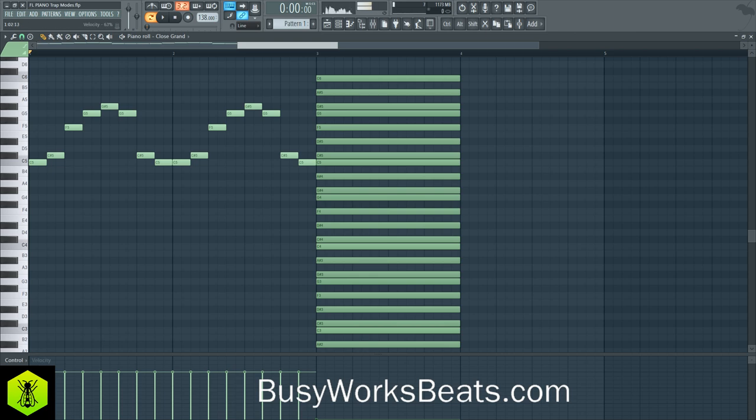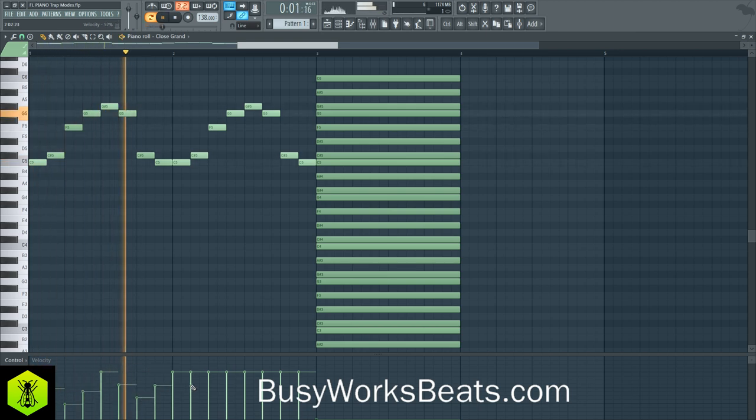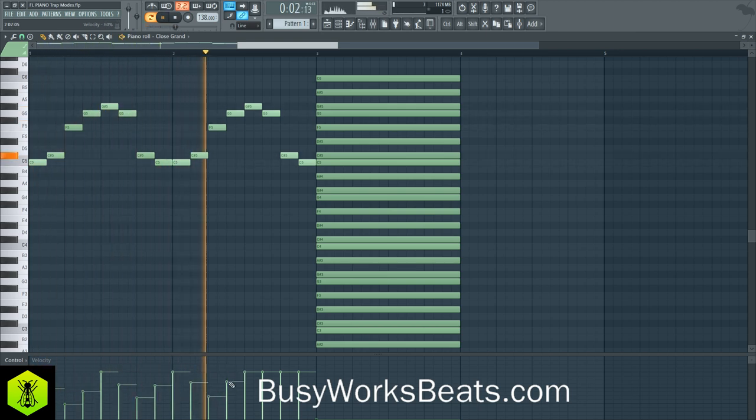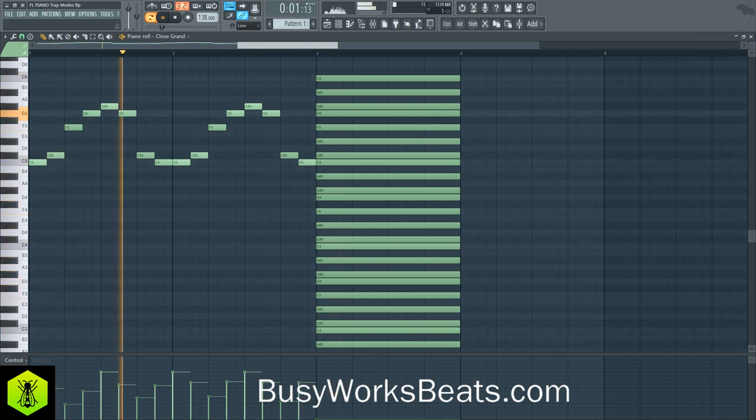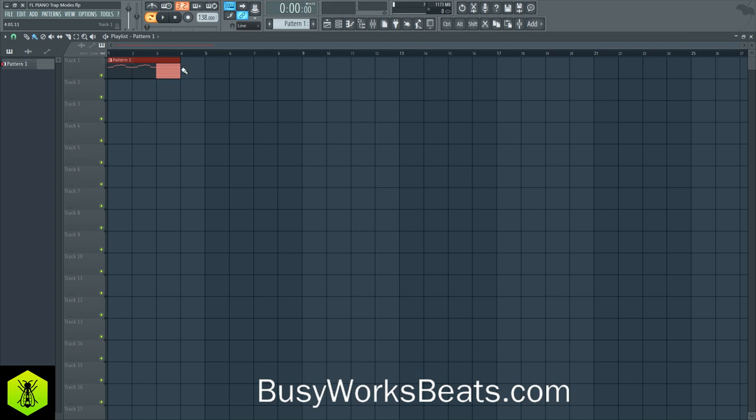And then we can repeat that. If you want to make it cooler, you can do dynamic velocity, which is one, two, three, four, one, two, three, four, kind of accenting notes. So let's do that. Let's add that to the playlist.